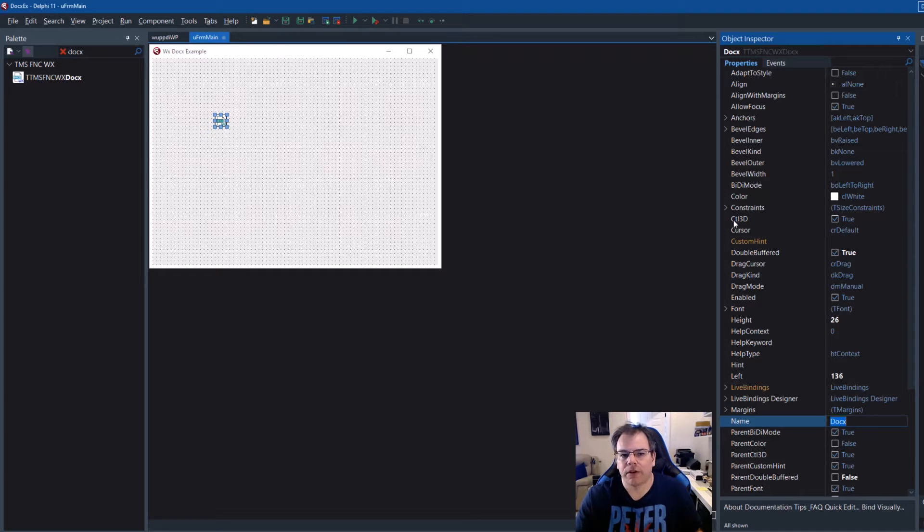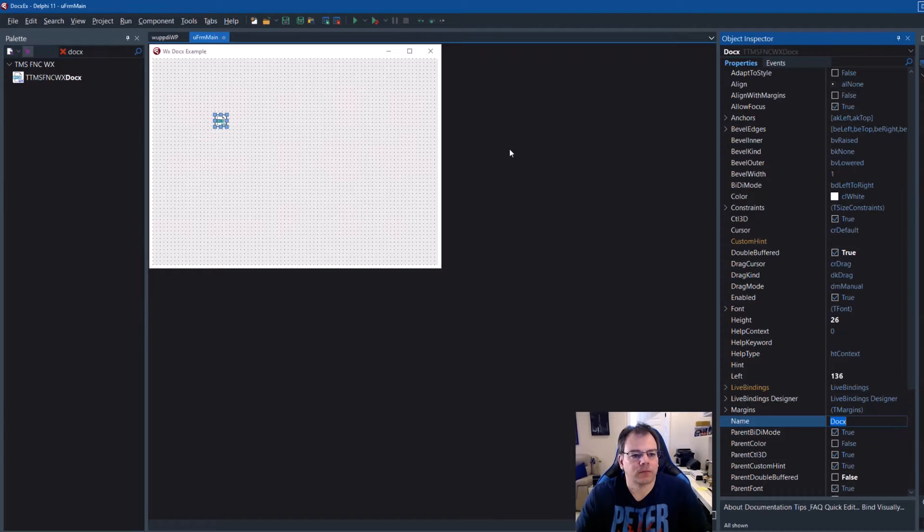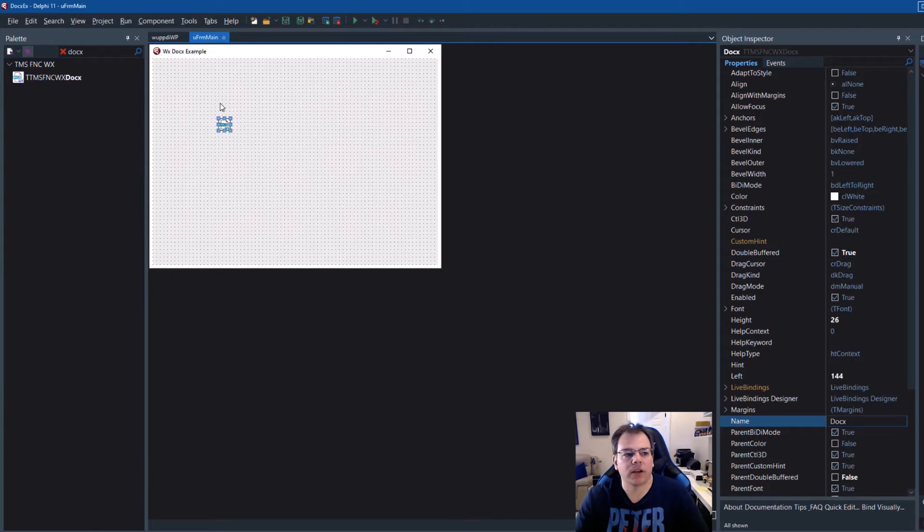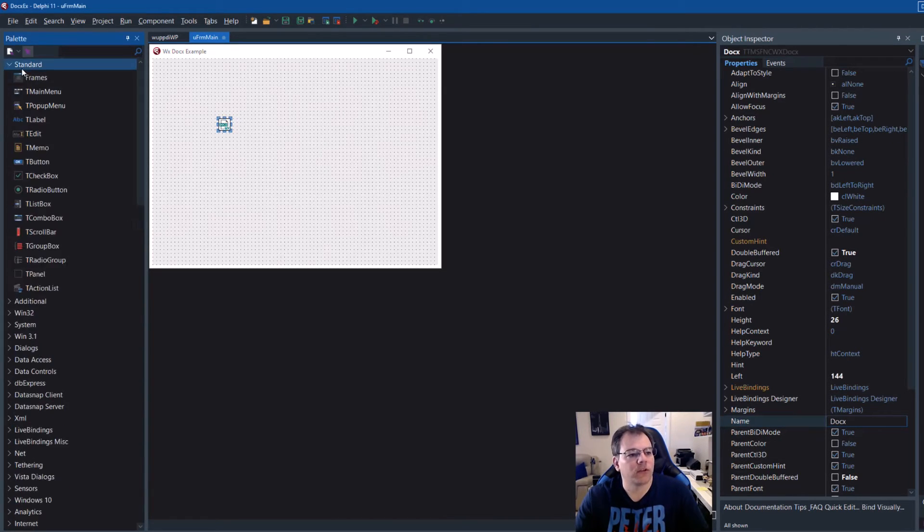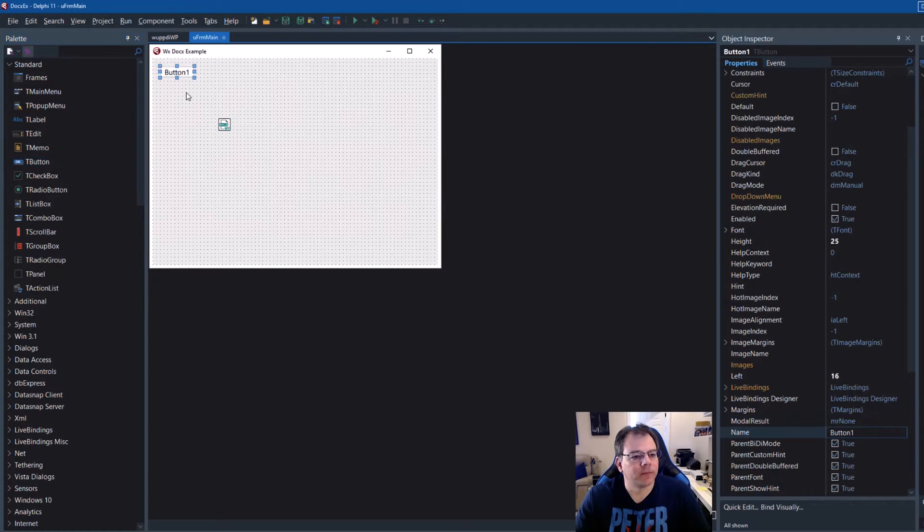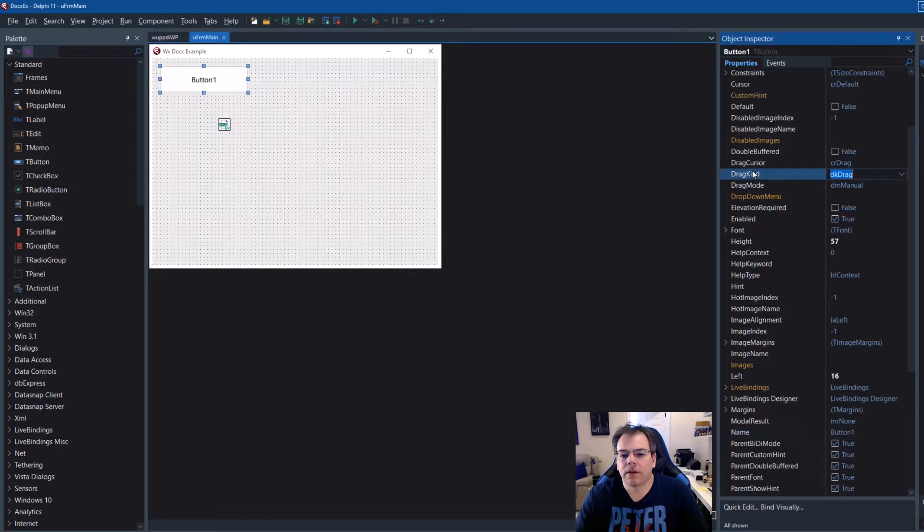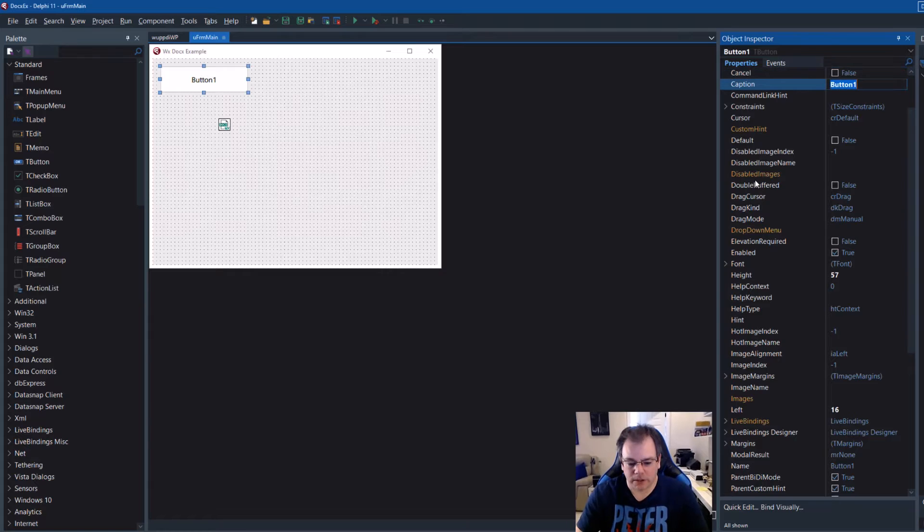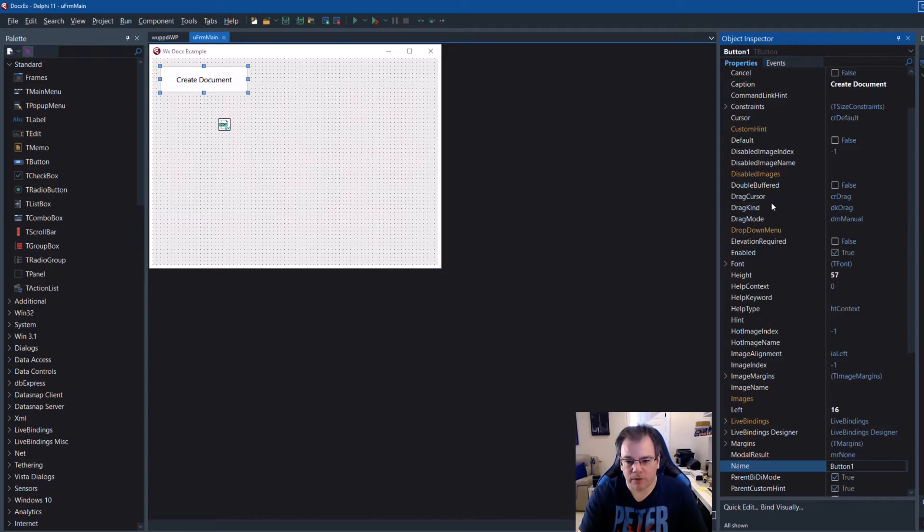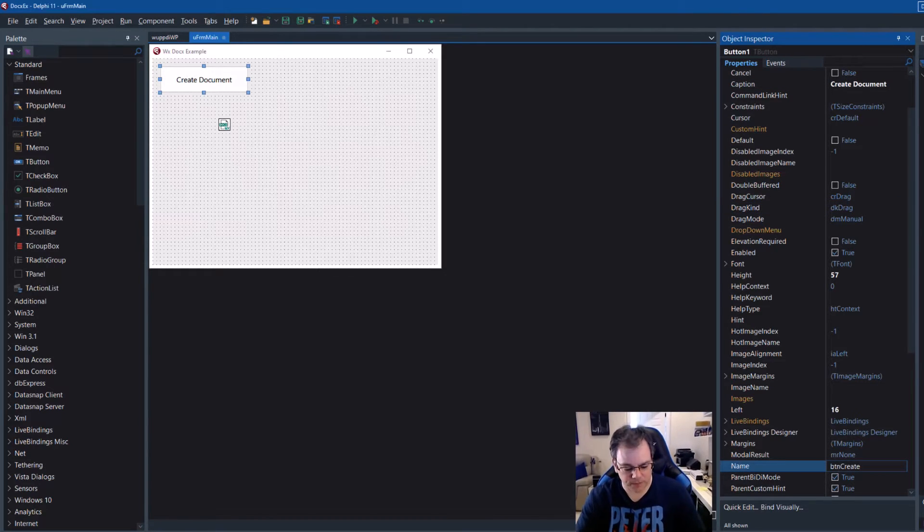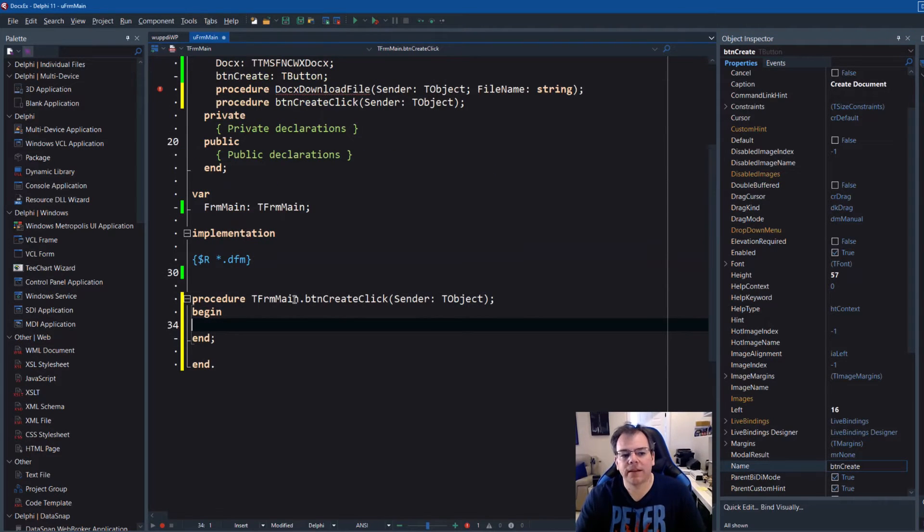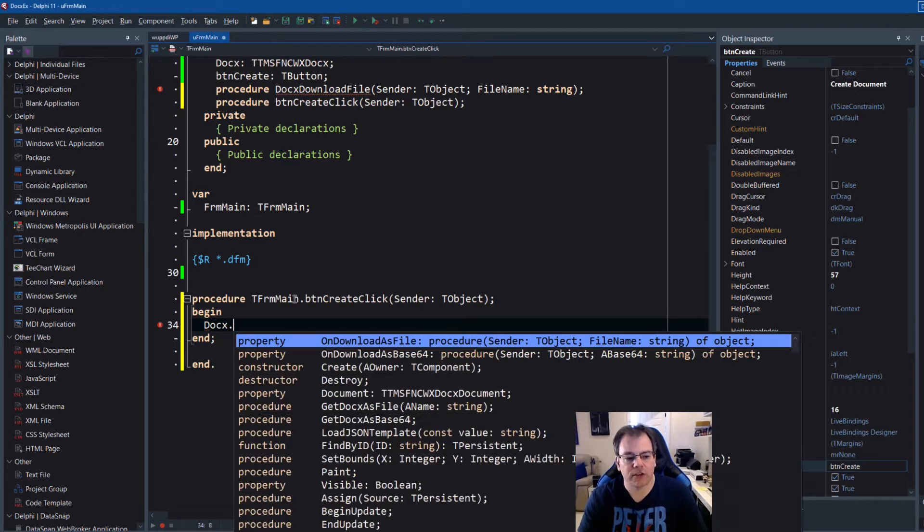So you don't need to change any of these. All the magic of the component is inside of its methods and events. So in order to check it all out and create a very hello world like document, we drop a button on the form. Standard T button. The caption, we're going to change to create document and the name of the button, we're going to change to button create. Double click on the button.